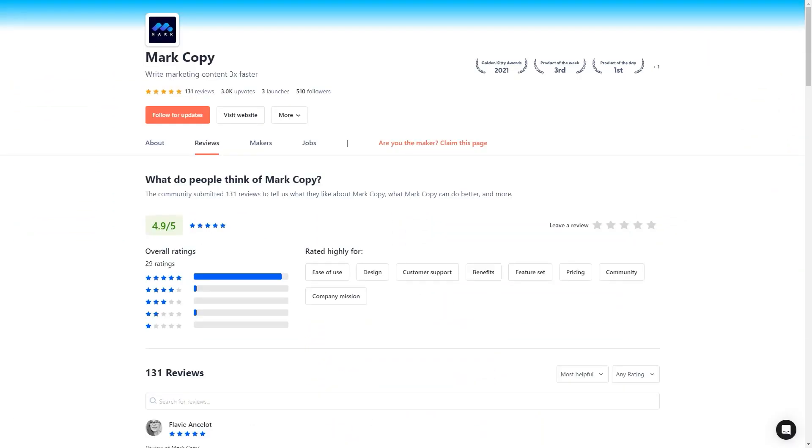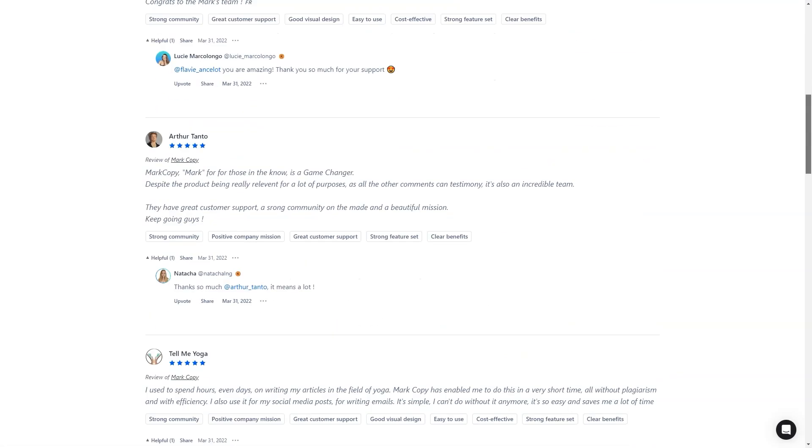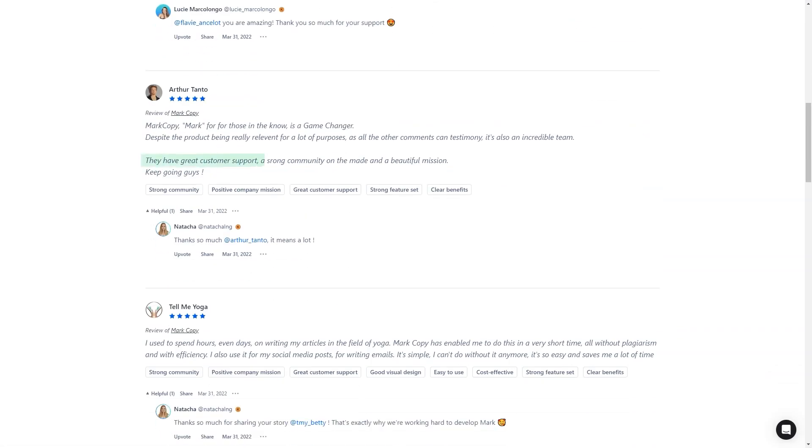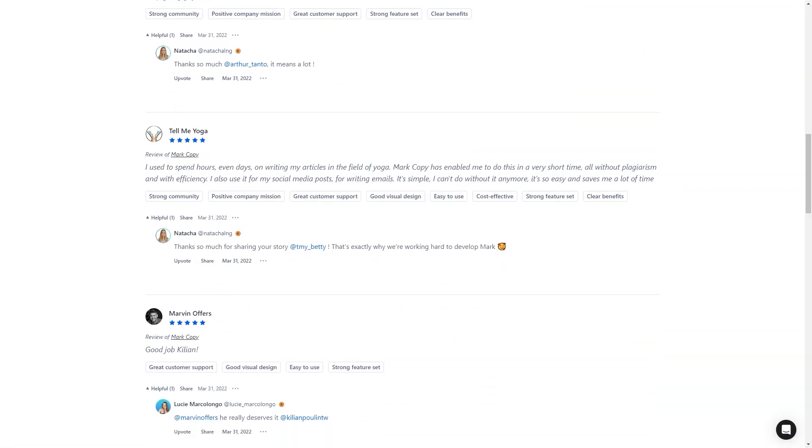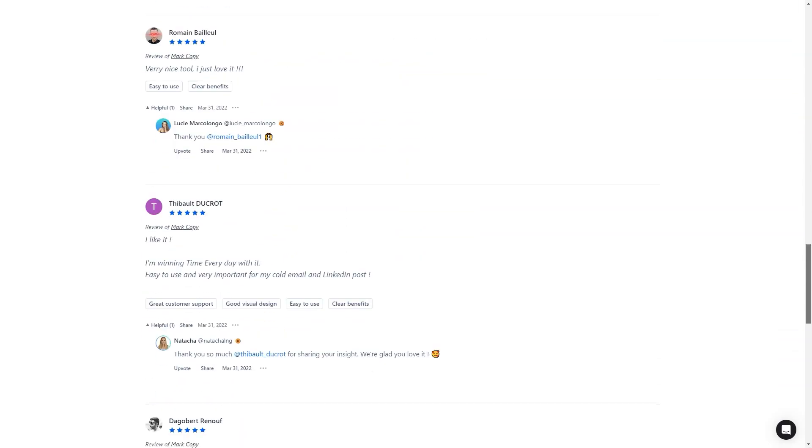There is no need to sign up for another tool—Copy.ai has you covered. The only downside is that the plagiarism checker is only available with a premium account. Otherwise, Copy.ai is a fantastic tool for content creation, whether you're a seasoned writer or just starting.